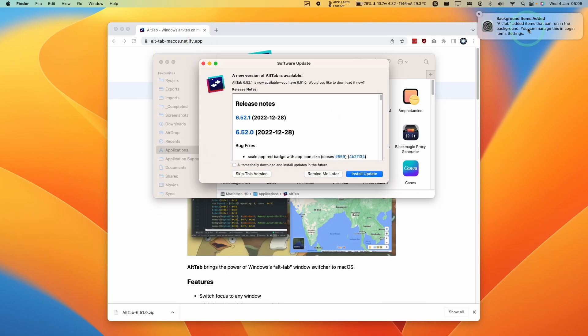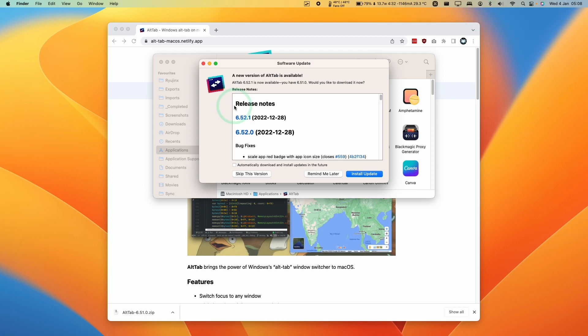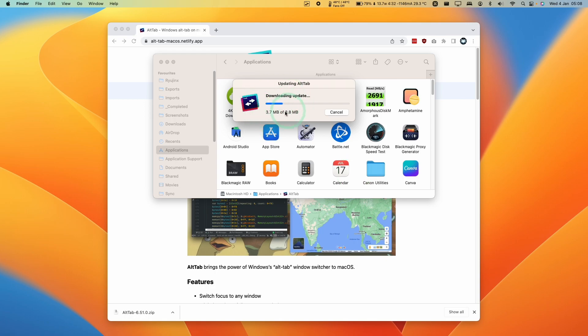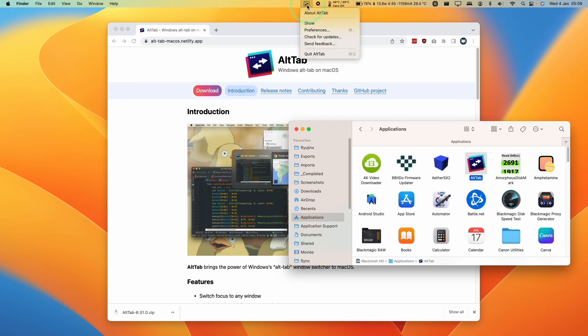So here it's saying the Alt-Tab has been added to two applications that run in the background. That's fine. If you do have an update, it's a good idea to press the Install Update button. And that's going to download the latest version of the software. Press Install and Relaunch. And now Alt-Tab has started to work.